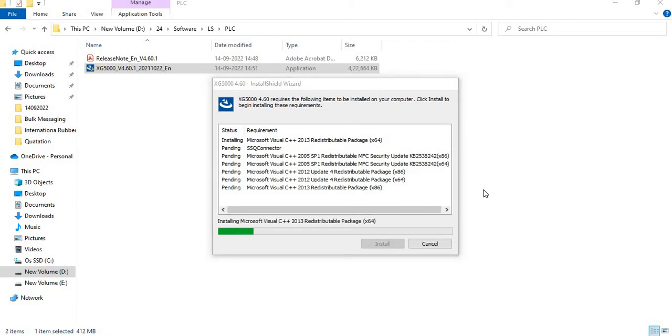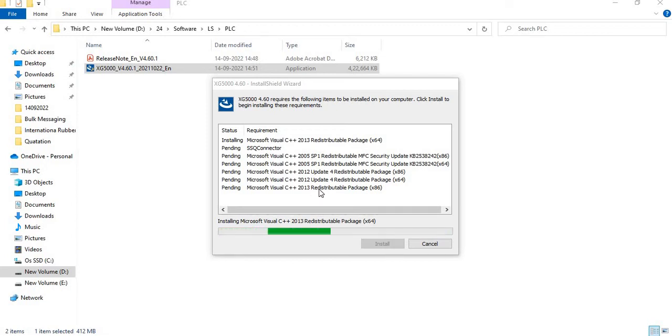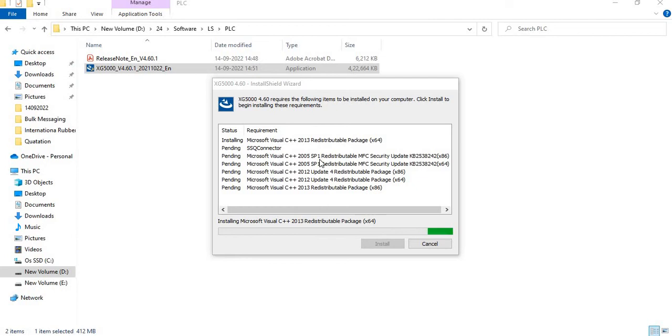Now the installation has been started. Here you will see what all other applications are going to install in this software, like Microsoft Visual C++, its service pack, update, and redistributable package.